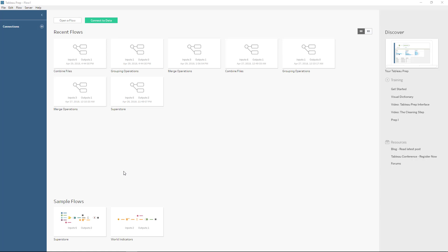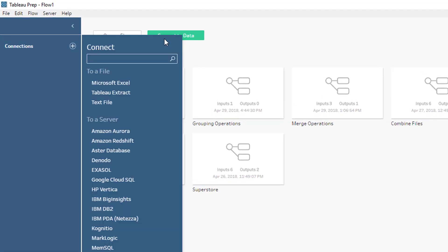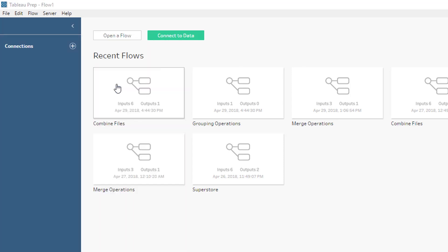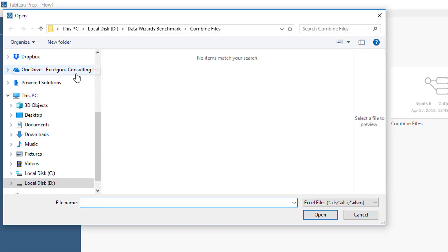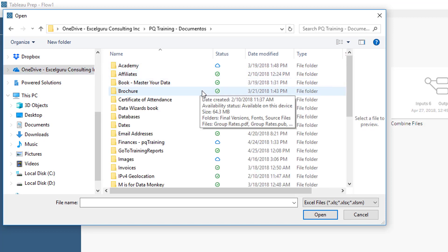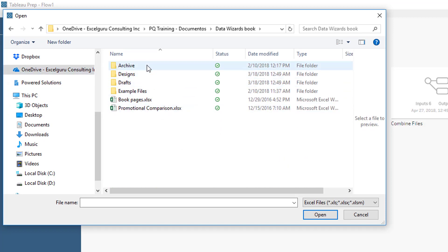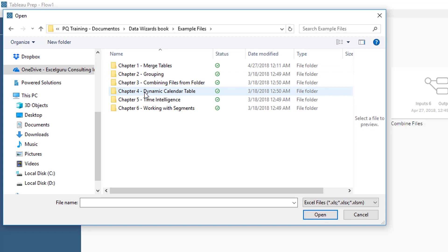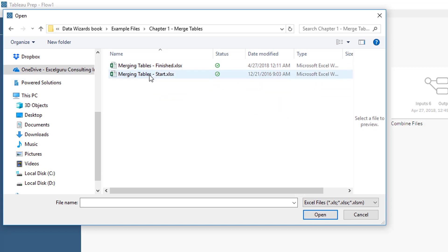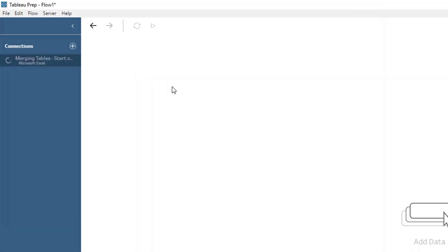We're going to start now with Tableau Prep, or Project Maestro. What we're going to do is simply click where it says 'Connect to Data', and our data is inside of a Microsoft Excel file, an XLSX. So we're going to go ahead and look for that. I'm going to click on 'Data with Service Book'. You can download this — it's completely free, all you need to do is sign up to get the free ebook. The data is inside chapter number one, so I'm going to click on 'Merging Tables Start'.